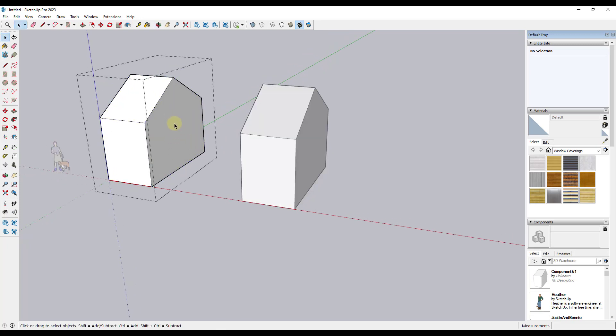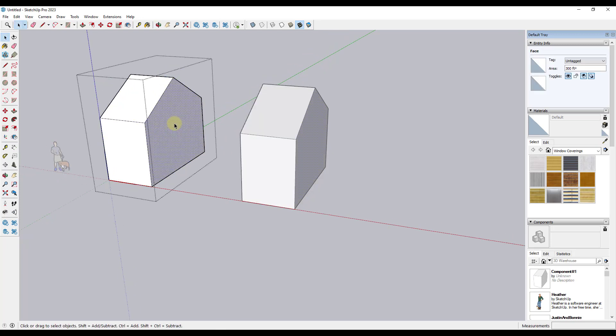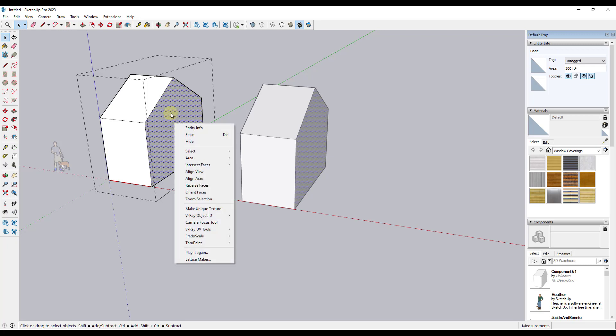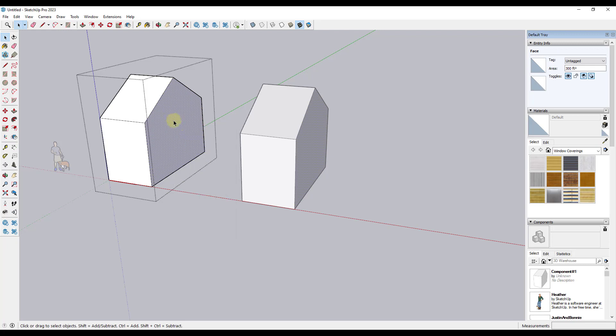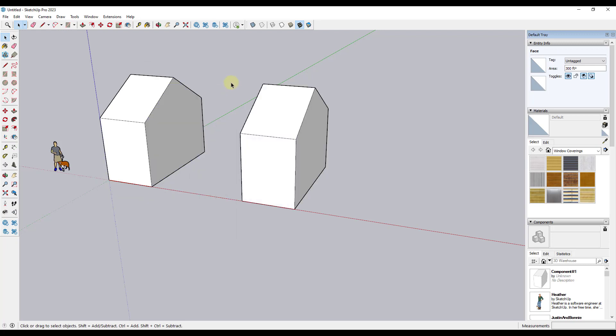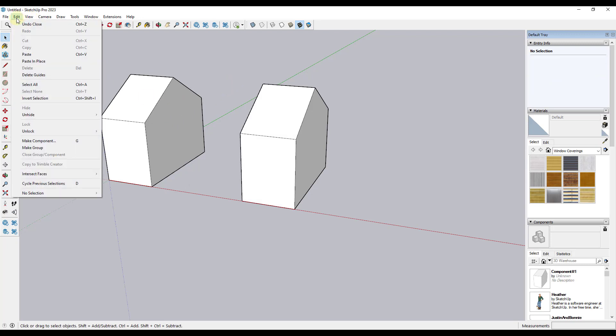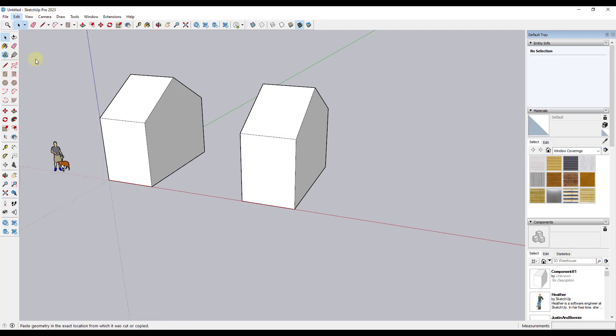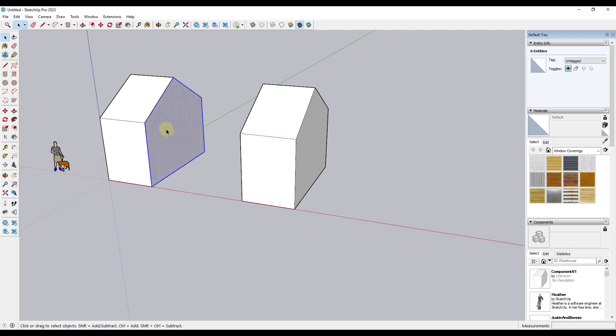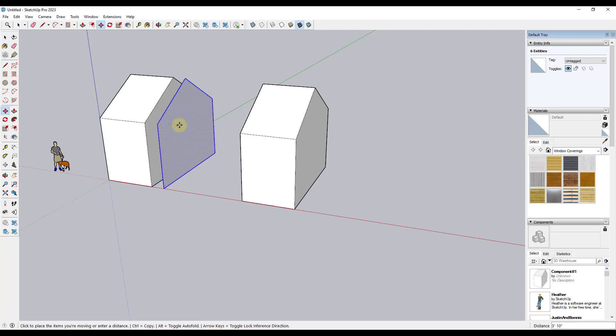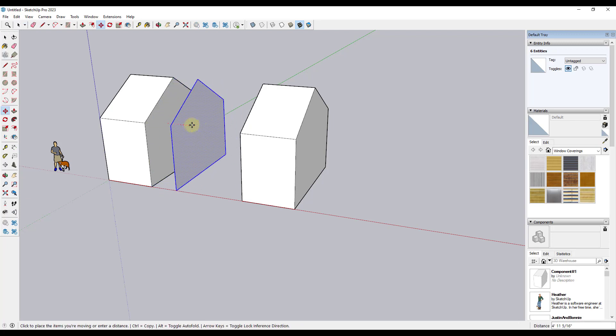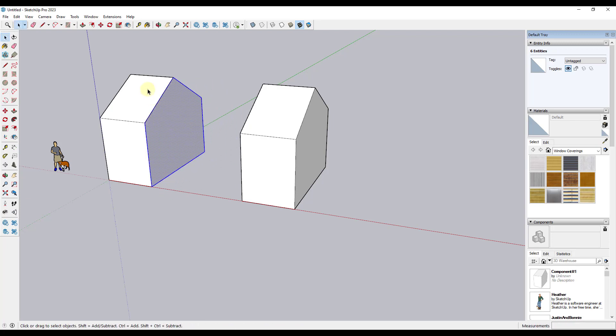And in this case, what I would do is I would double click in here. I would select this face and I would do a Control-C to copy it. And then I would click out of this component. And in this situation, I would just do an Edit, Paste in Place right here. And so when I do an Edit, Paste in Place, what that does is that actually places a copy of this face outside of this object right here.